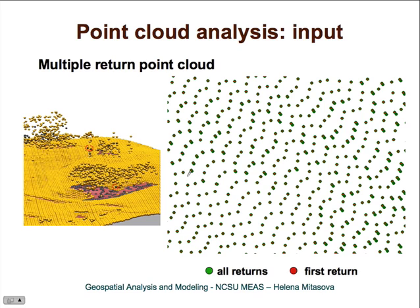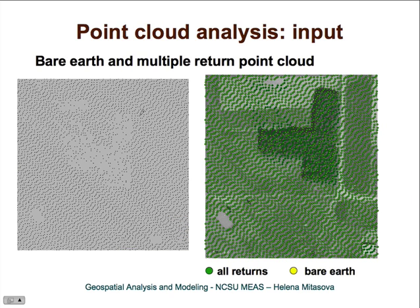When you look at the location of these points in a two-dimensional plane, the green points are all returns and the red points are first returns. The second returns are shifted slightly compared to the first returns — their coordinates are not identical. This is how the bare earth data would look: in areas with multiple-return data, only the points that reached the ground are selected, and there are plenty of empty spaces where no point reached the ground.